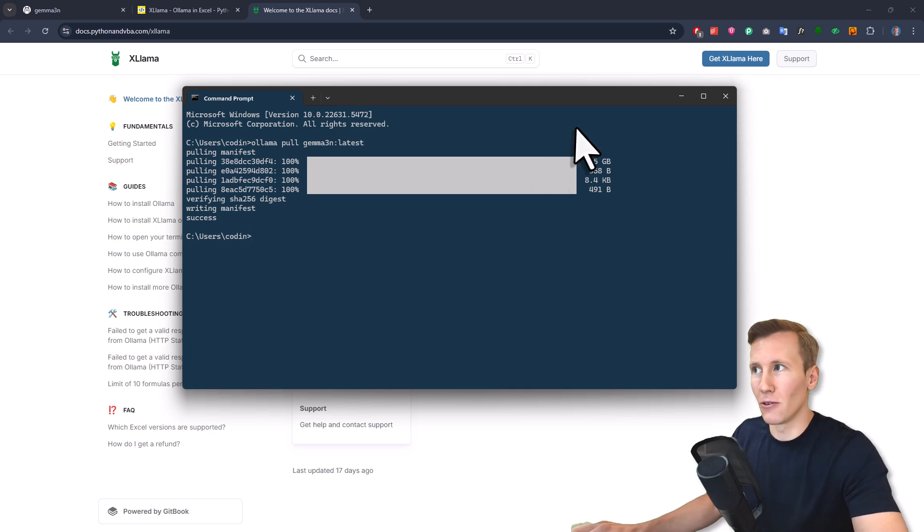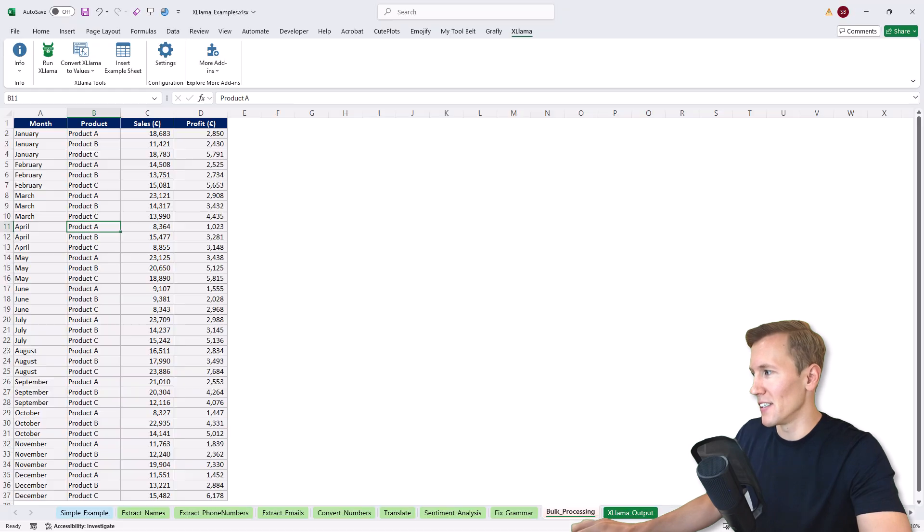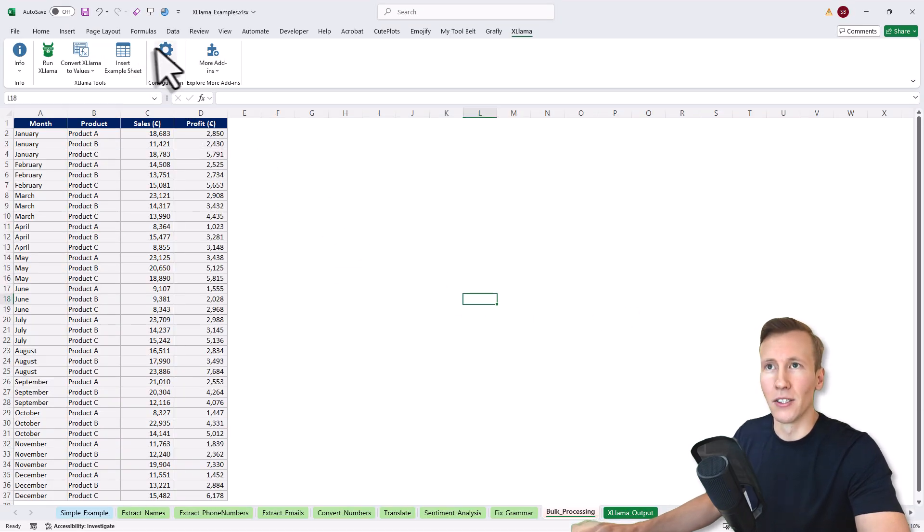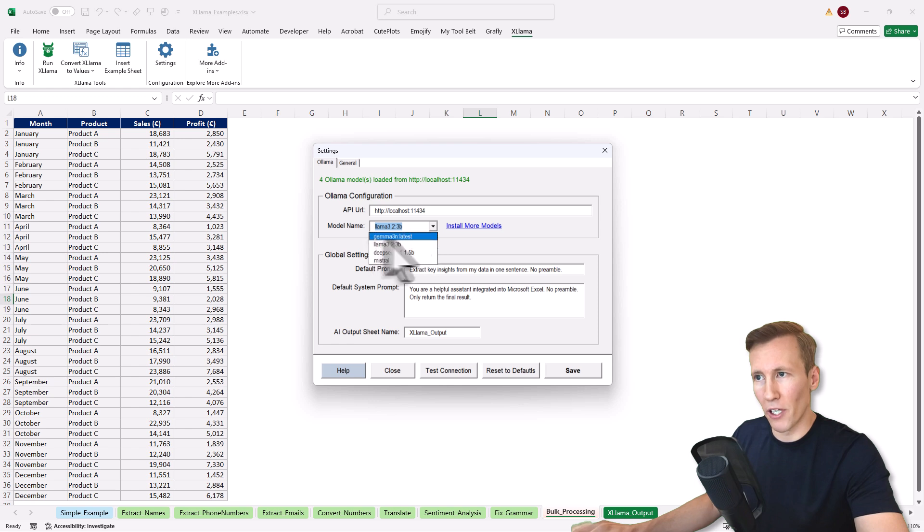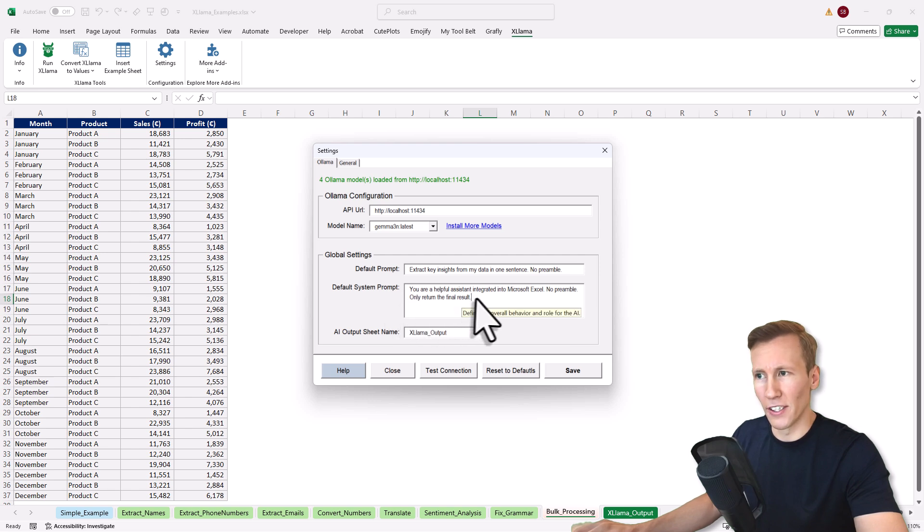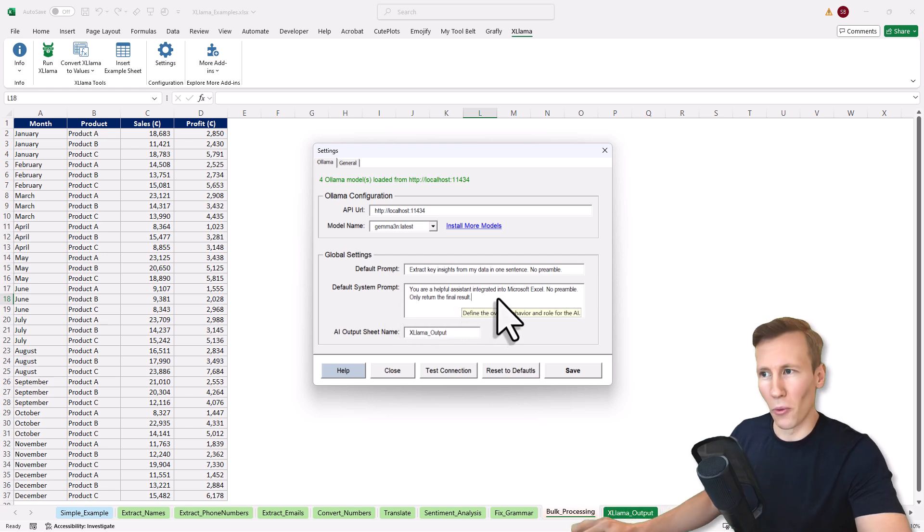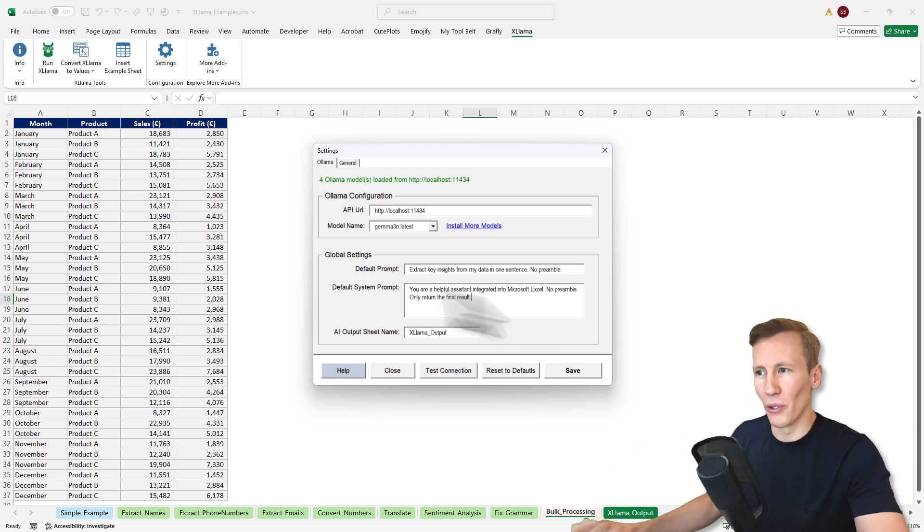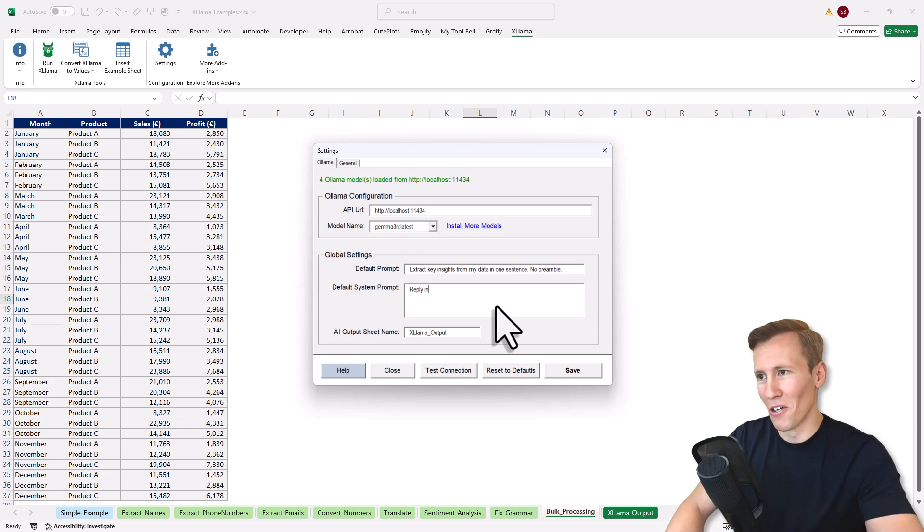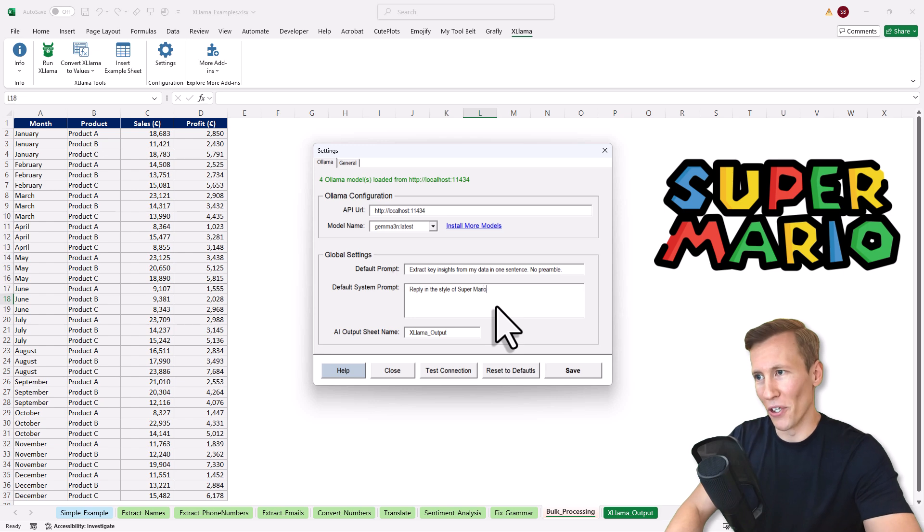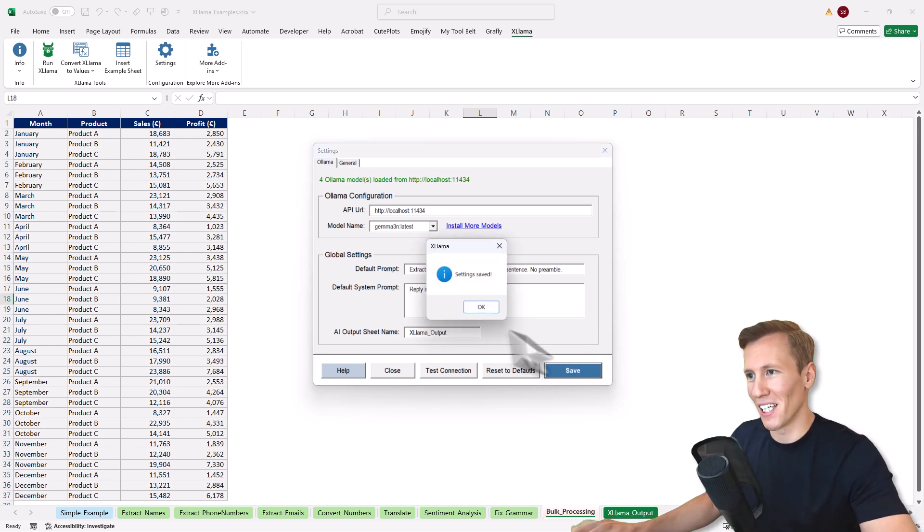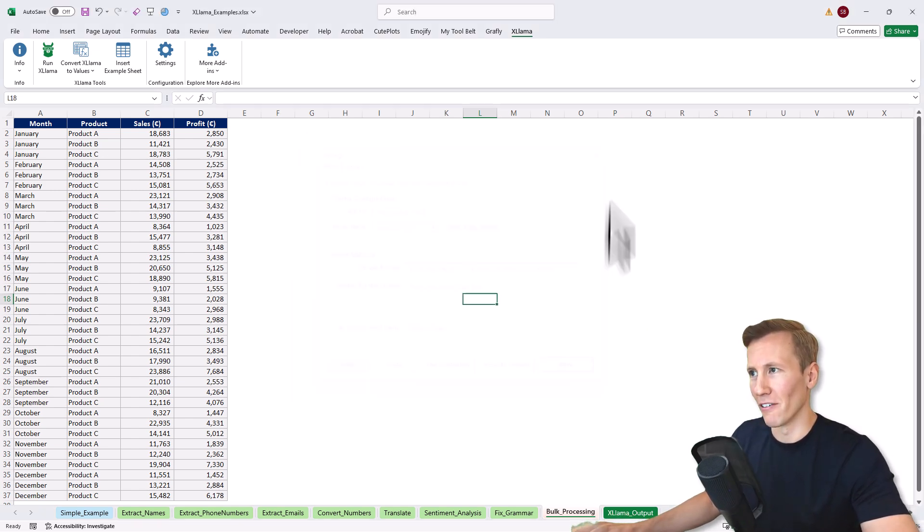So this is done now and the cool thing is, you don't have to do anything else because this model we just downloaded is now available in Excel. For that, I just go to my settings. Here, if I go on the dropdown menu, I can now see the new model, which is Gemma 3N. I can select it. By the way, you can also import your system default prompt here. It currently says that you are a helpful assistant integrated into Microsoft Excel. No preamble and only return the final result. But if you wanted to, you can also change it. For example, reply in the style of Super Mario. Let me save it.